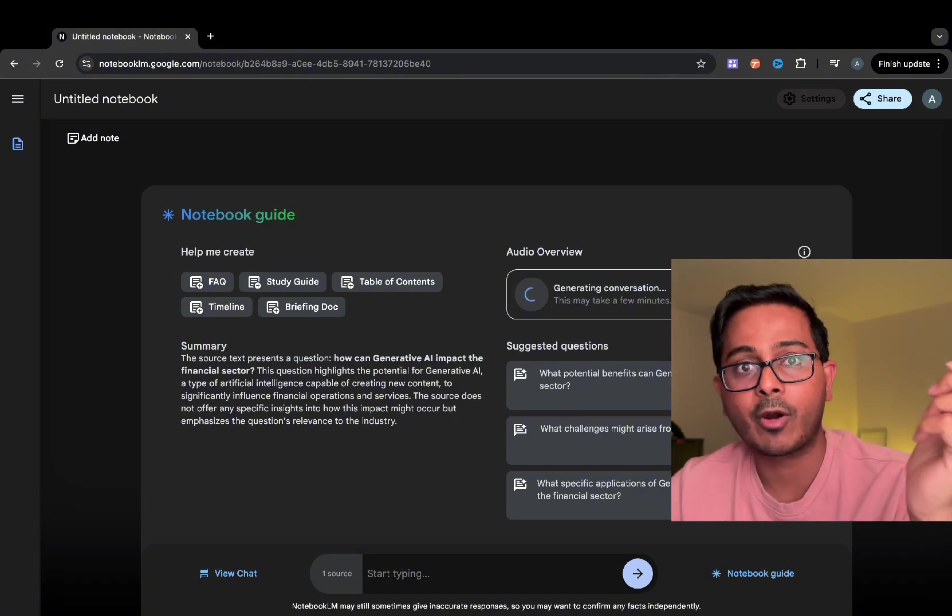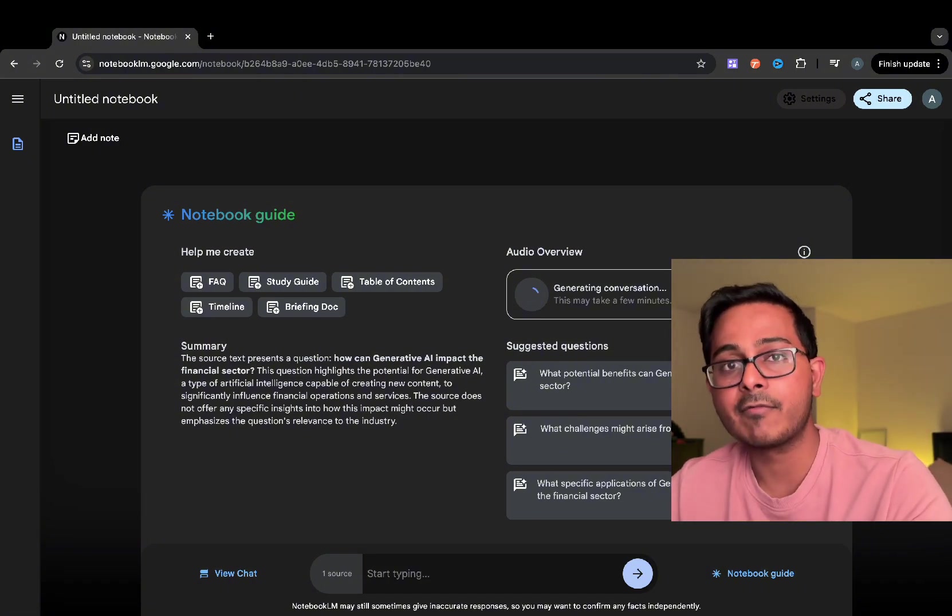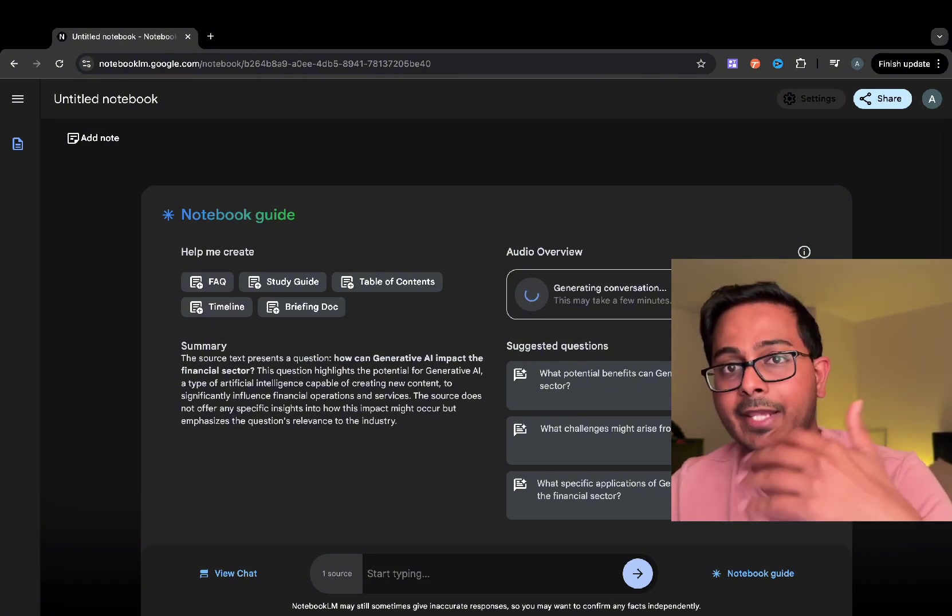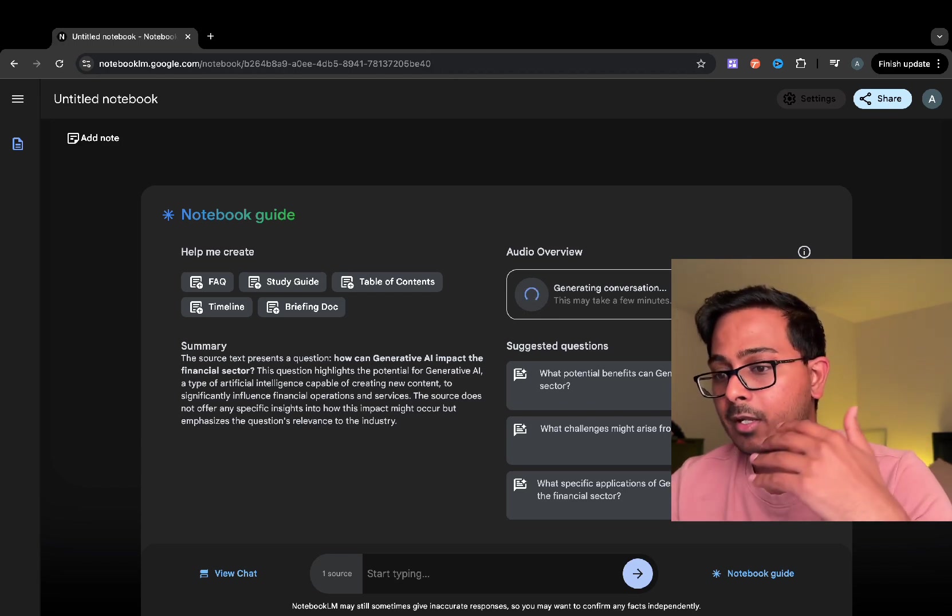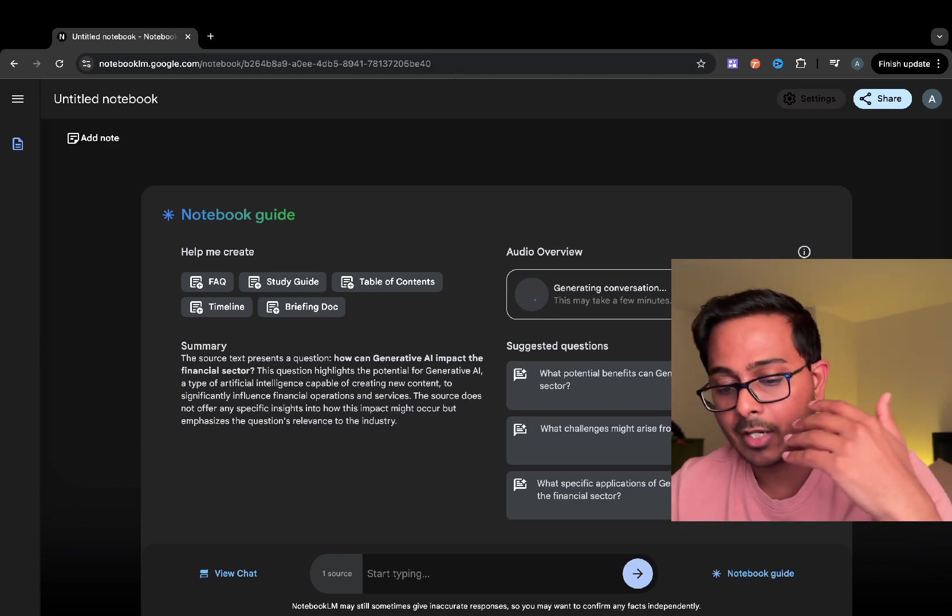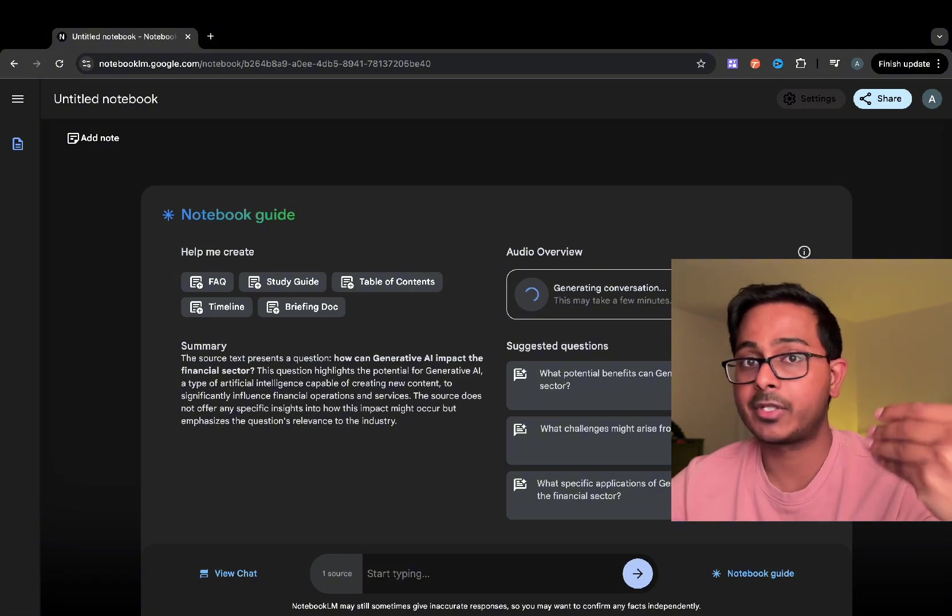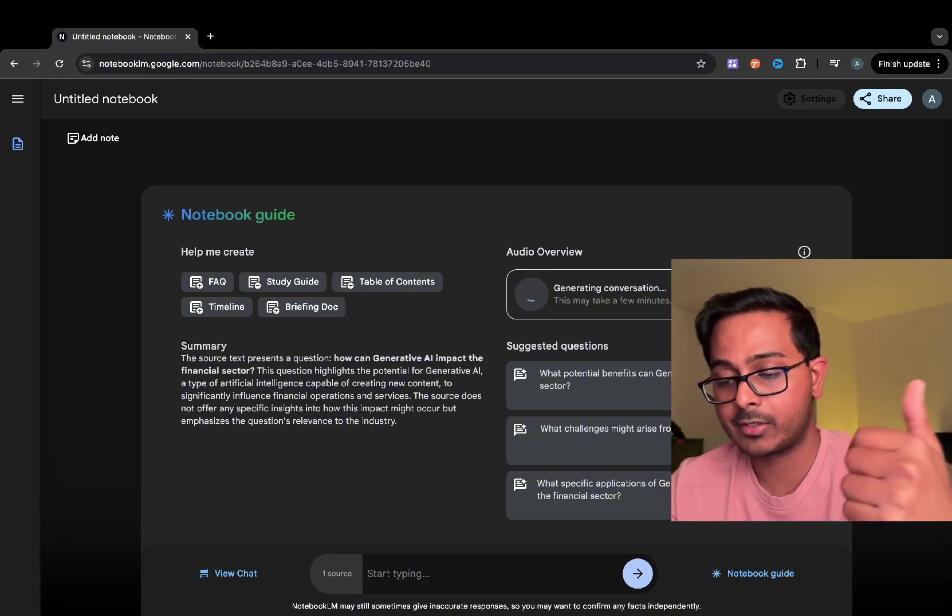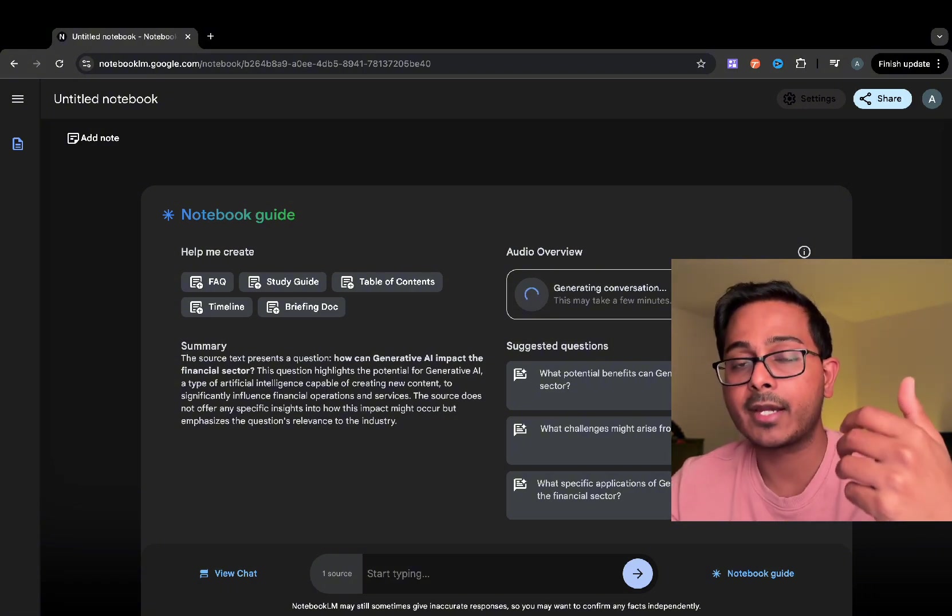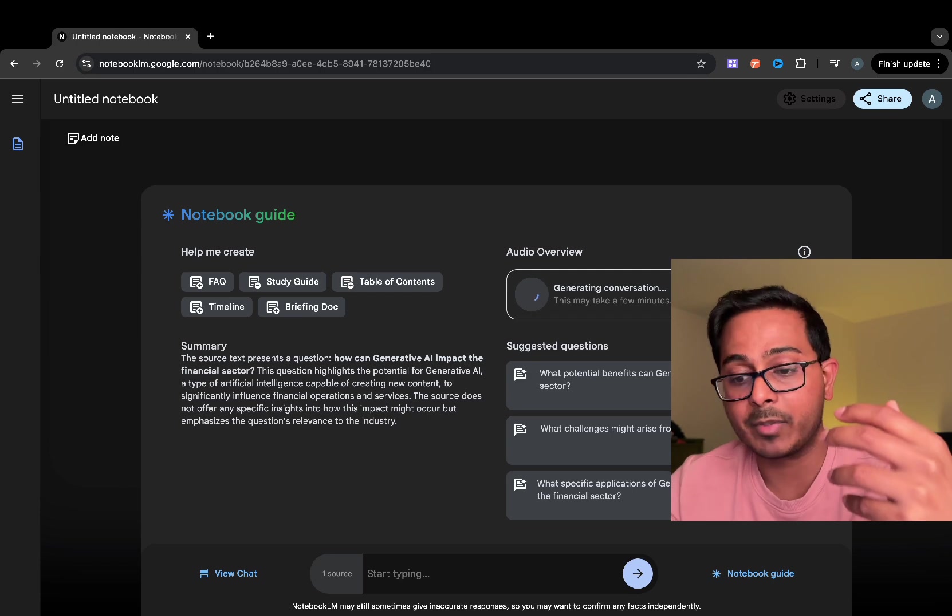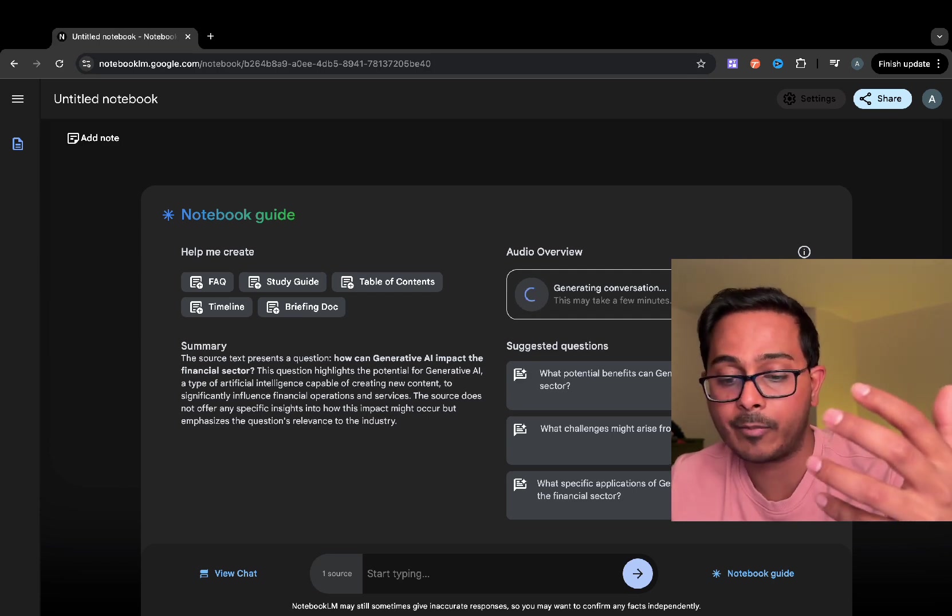Pretty much everything for content creation can be generated using Generative AI. There are AI avatars, AI voices that you can generate, you can match the AI avatar with the AI voice, club them together, and make it look and sound like as if two people are really talking in that video.